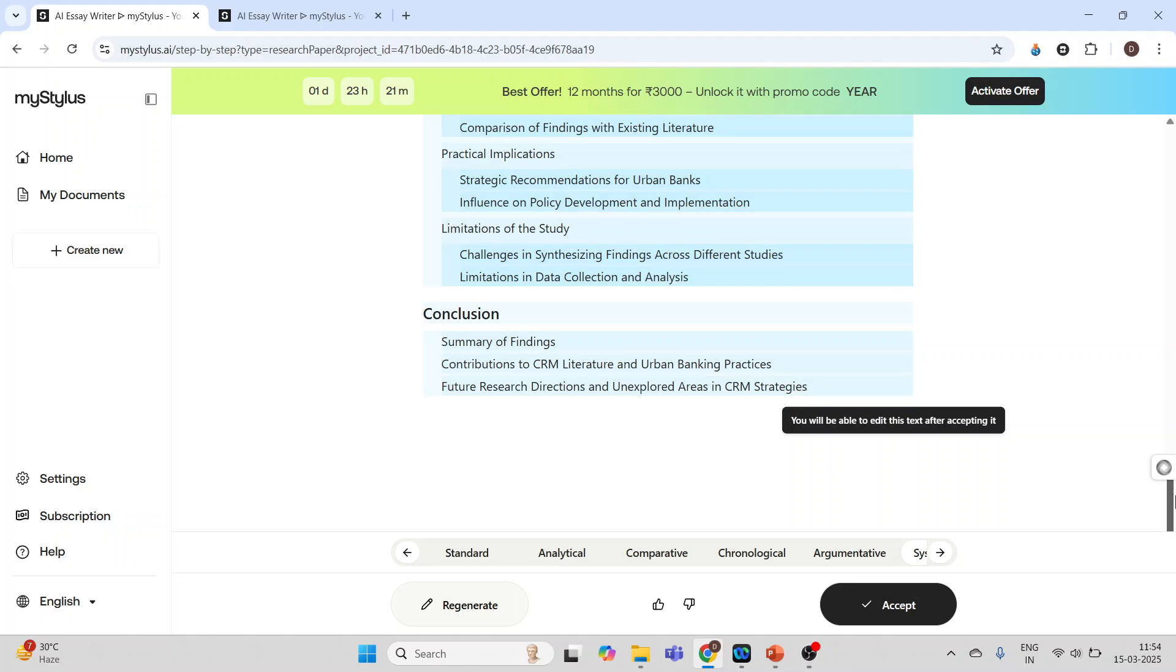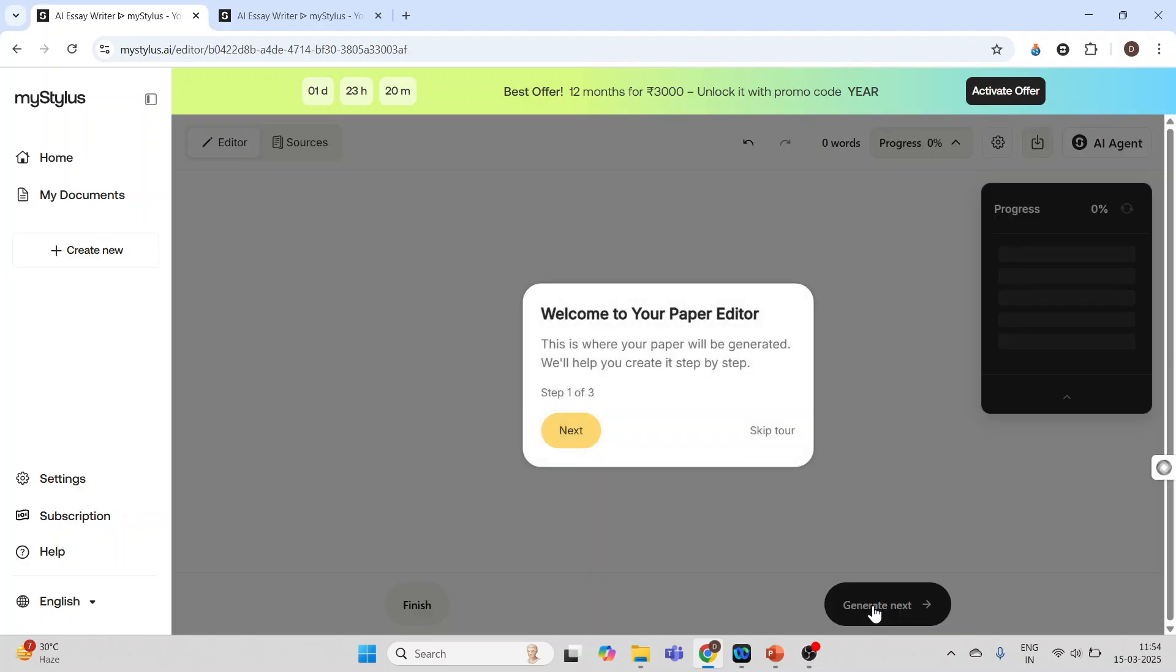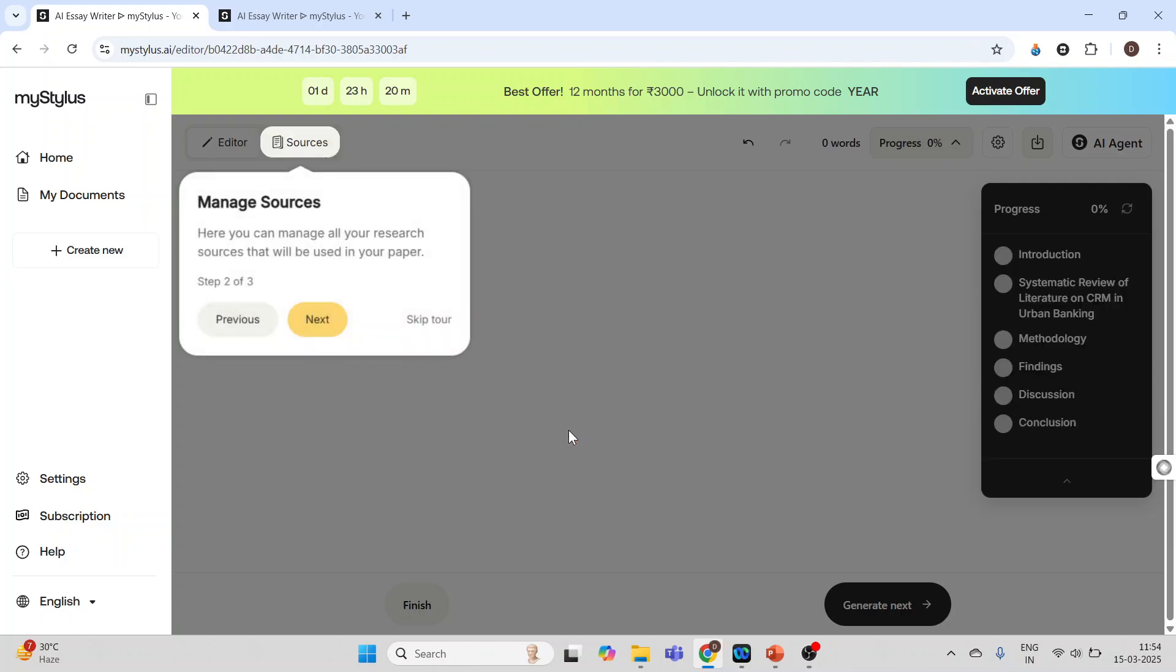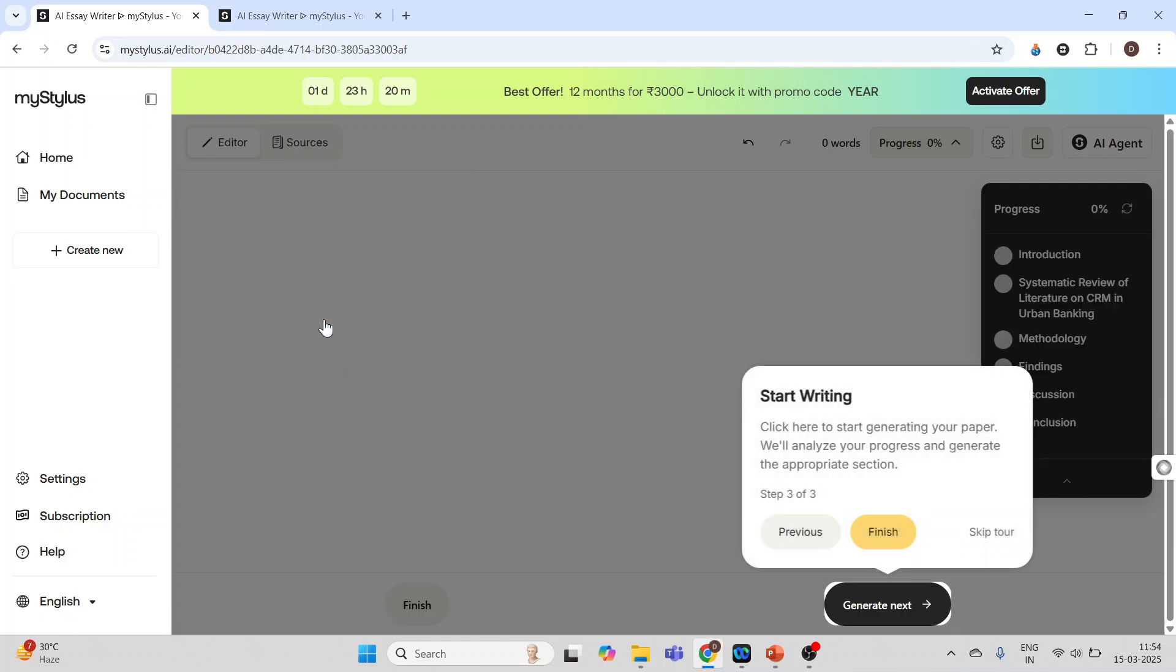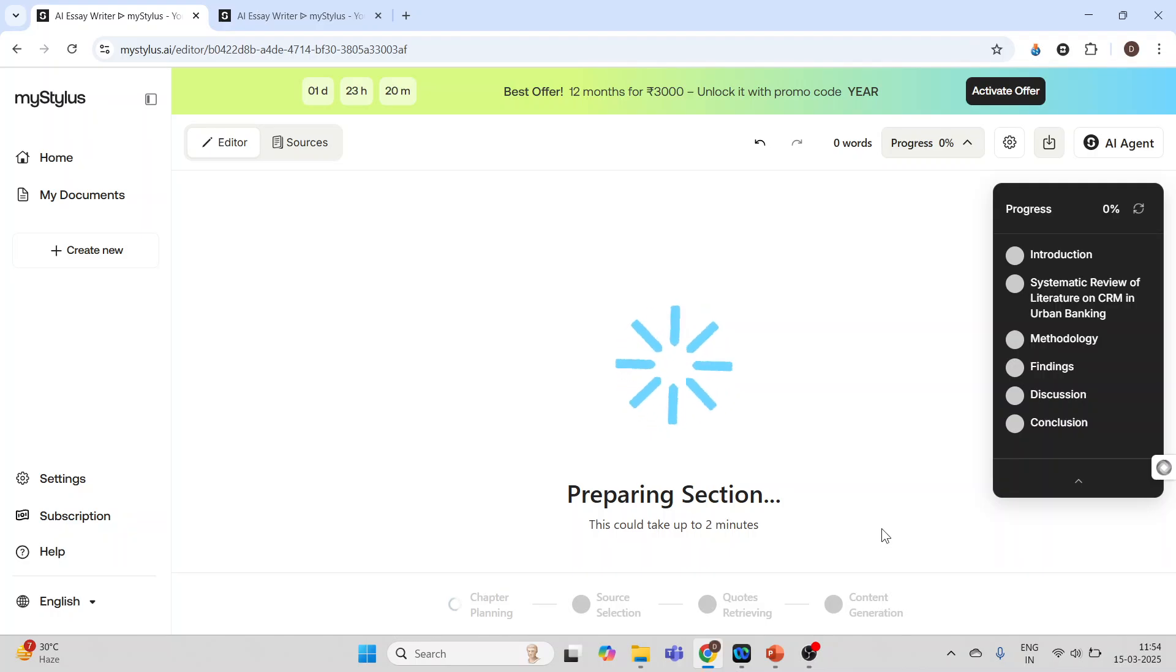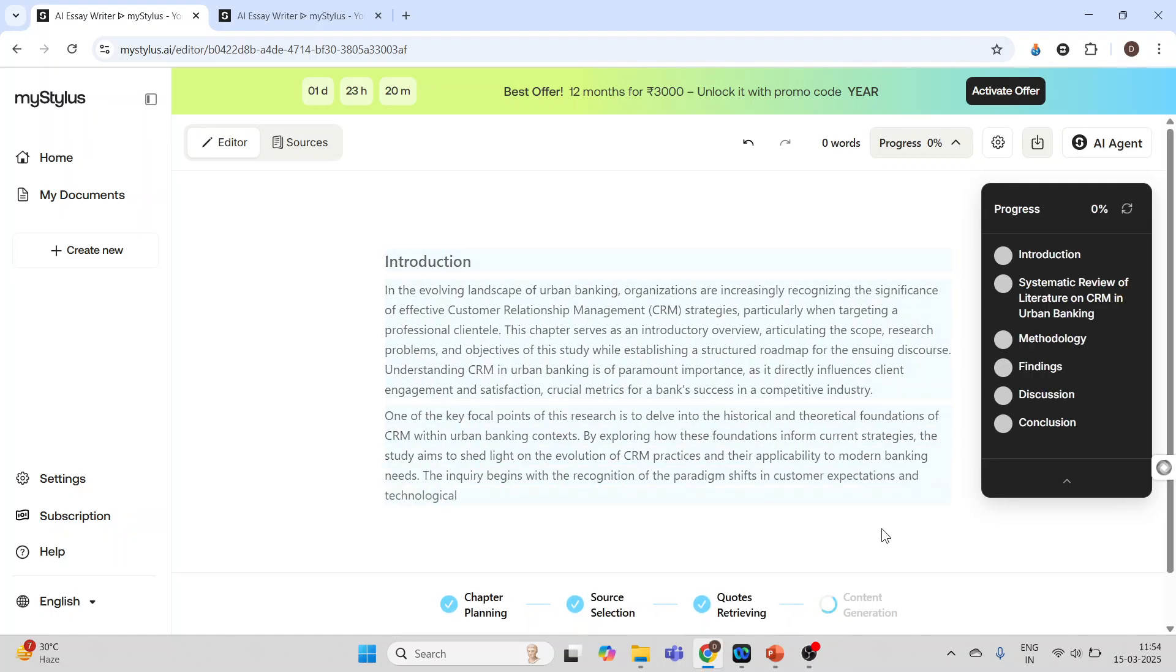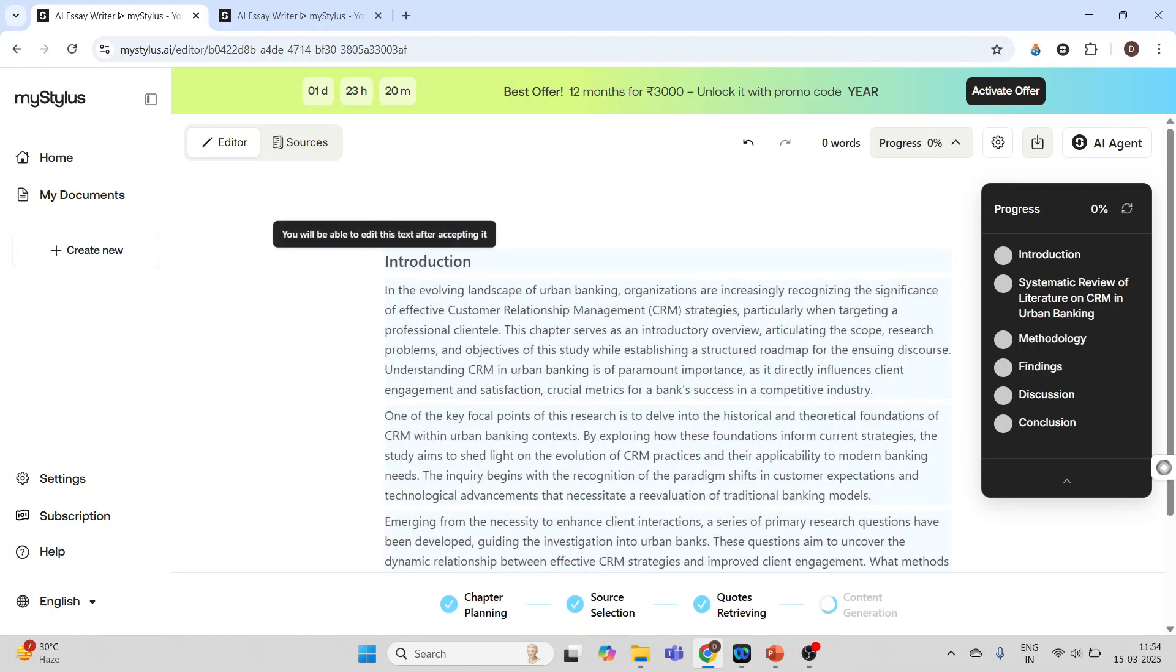The next thing which we will do is I will click here on accept. On the basis of this outline, the entire paper will be written. Next step, again click on next step, next, next, and finish. And your paper is ready.